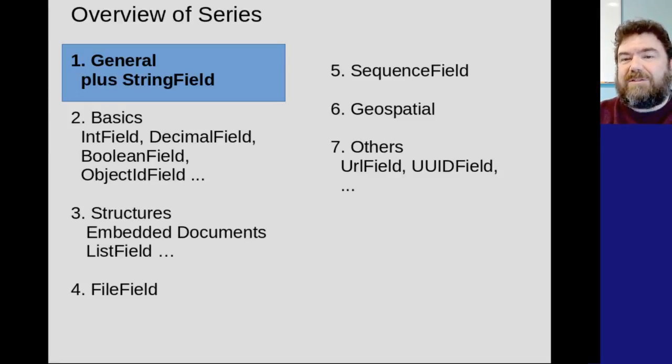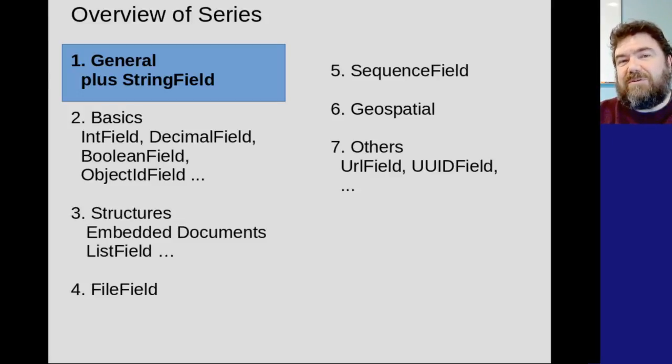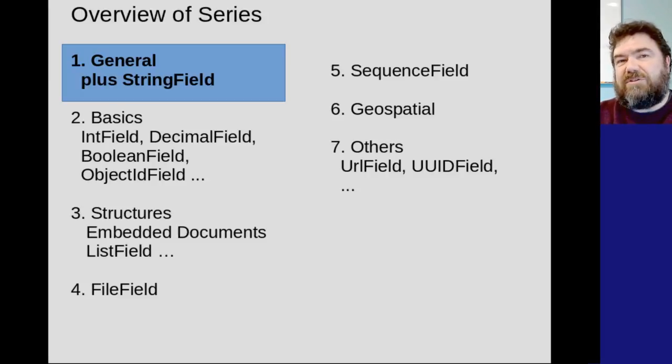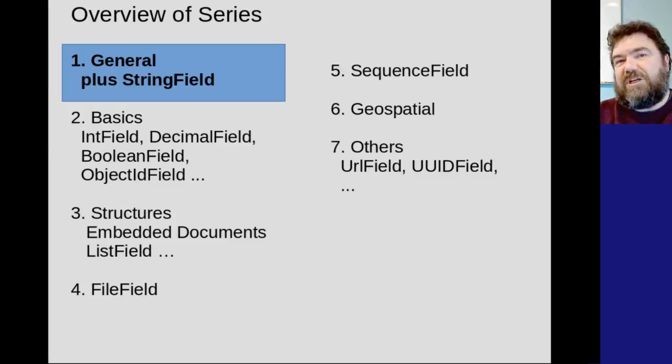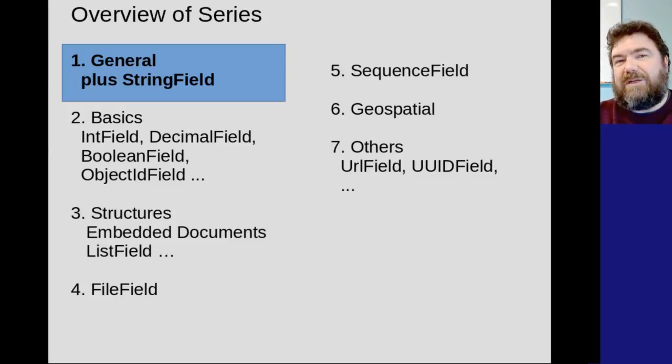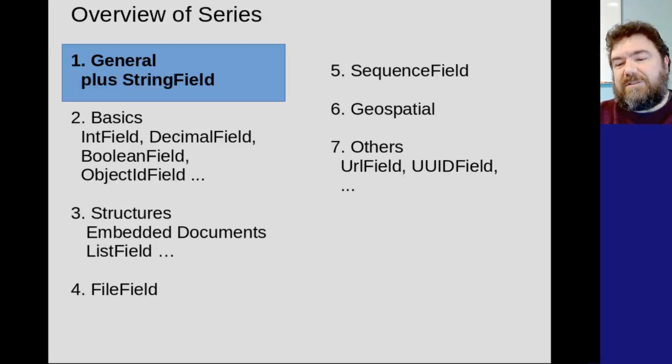I'll also go through a lot of the default options that you'll see on all the fields. And then after that, we're going to go through the rest of the basic fields in the next episode. The episode after that, we're going to go through the basic structures that are in MongoDB, including the equivalent of dictionaries or embedded documents in Mongo Engine, as well as lists.